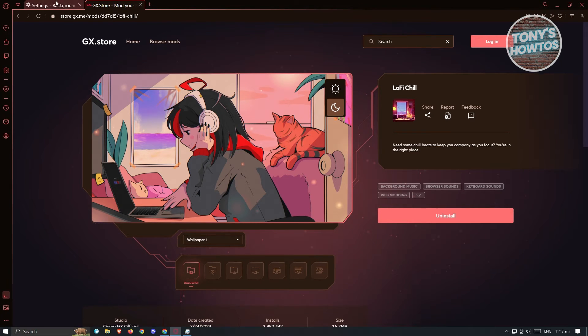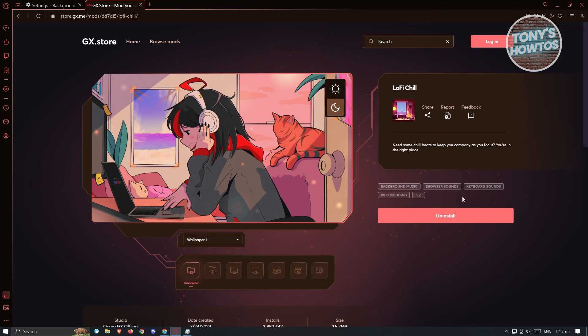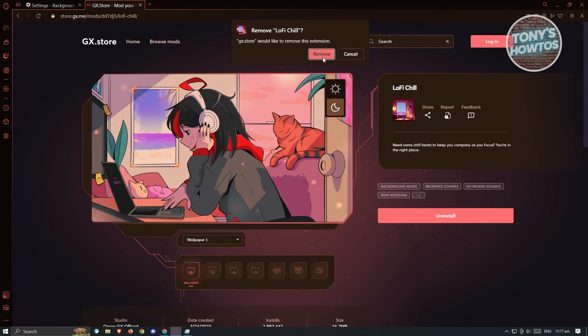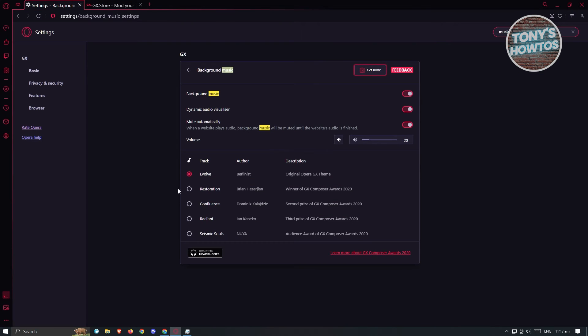Now when you go back into background music, as you can see, it's currently modded. If you don't want this music again, you could go ahead and just click on the uninstall option here. Just click on it and click on remove. It's going to default to the original or default soundtracks that we have.